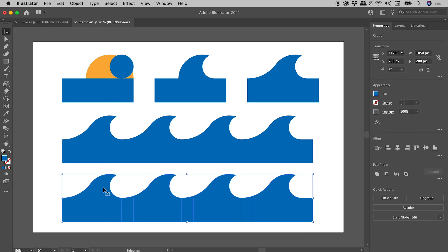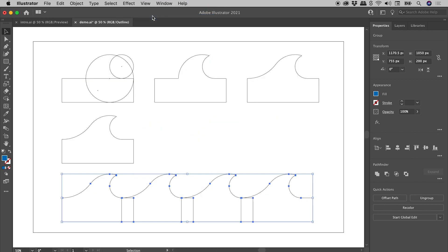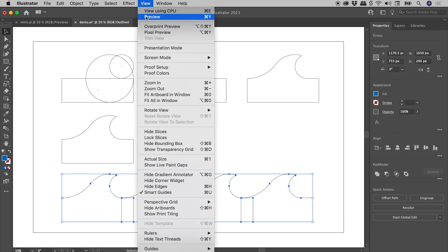Now when I did that, that effect disappeared because all of these are now actual artwork, as far as illustrator is concerned. If I go back up to view outline, sure enough, these are now showing up as separate vector paths. Let's go back into preview.